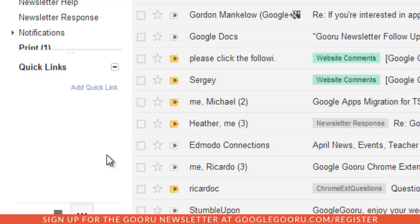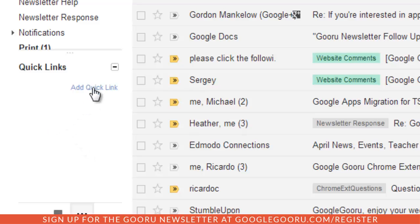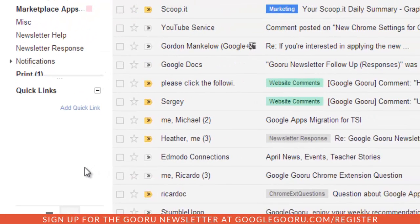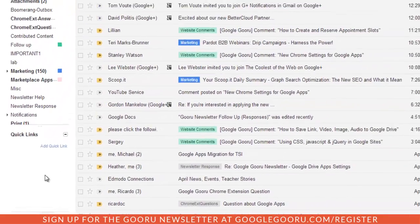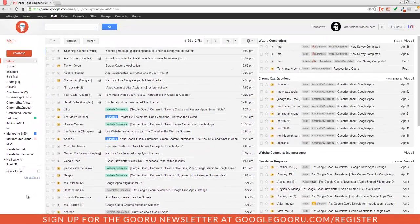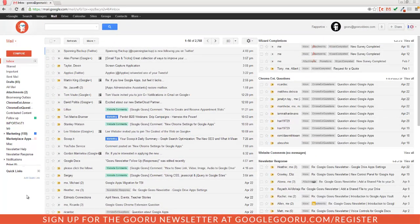So whenever you're visiting a page in Gmail and you find yourself constantly coming back to it, then if you just go to Quick Links and then click add Quick Link, it'll allow you to create a little shortcut to visit that page without having to do a lot of navigating or searching.